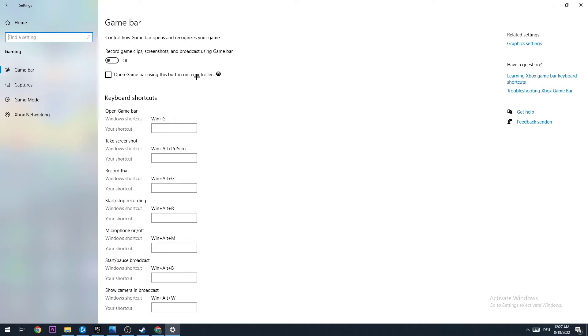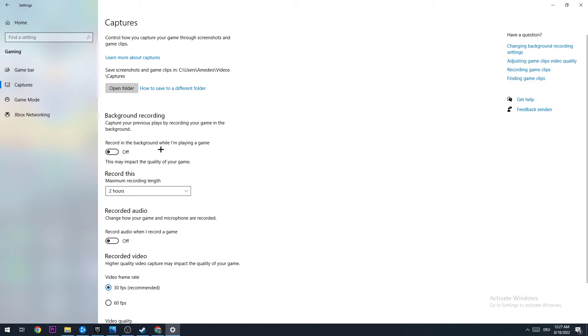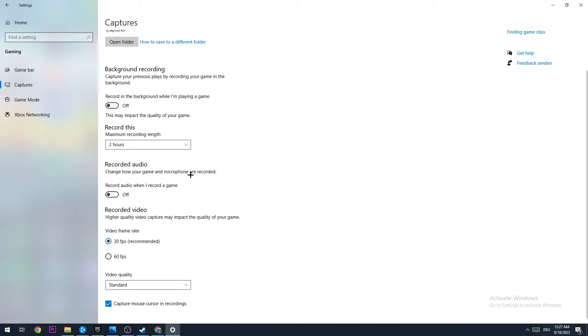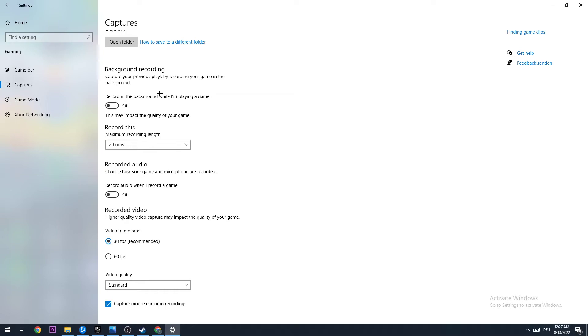The same goes for captures. This is quite obvious because if you have this turned on, Windows will permanently record your game in the background, which will obviously lead to FPS drops, especially if your PC isn't that good. Turn this off and check it regularly because sometimes it turns on after a Windows update.